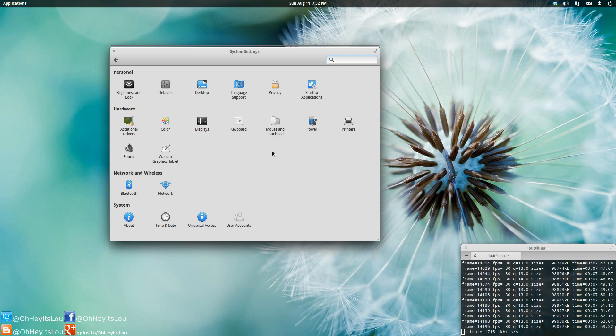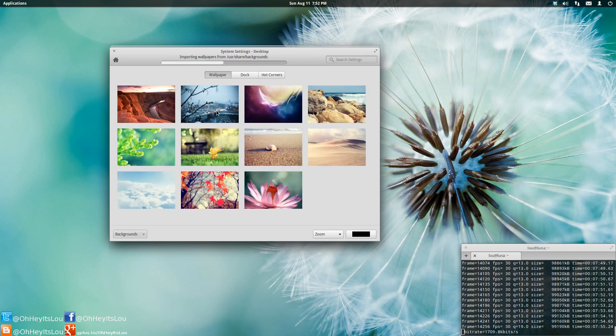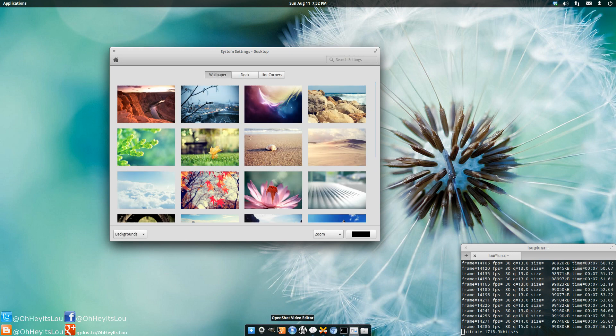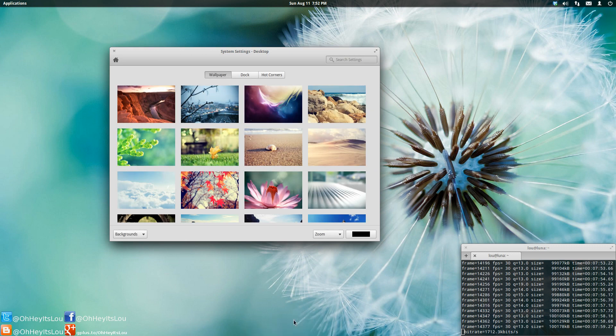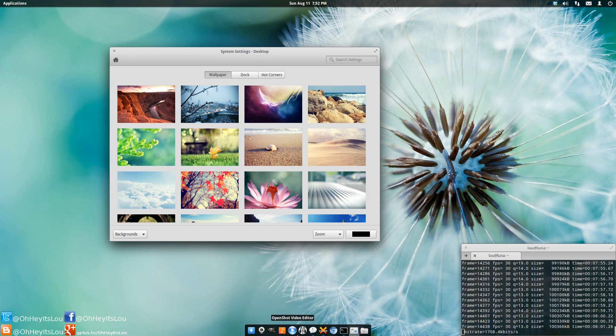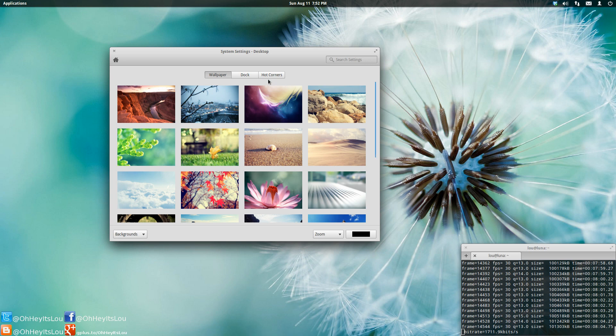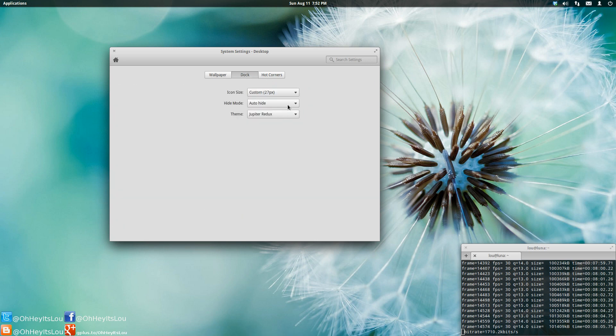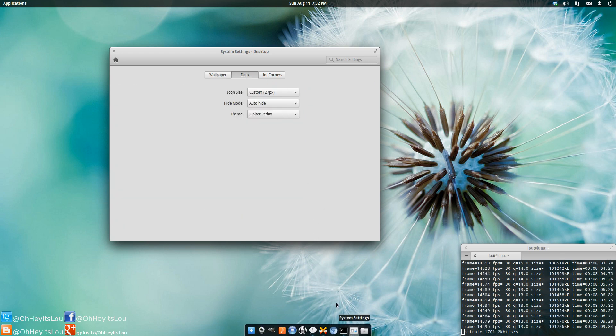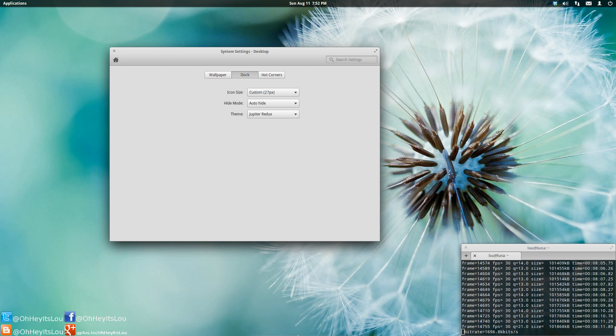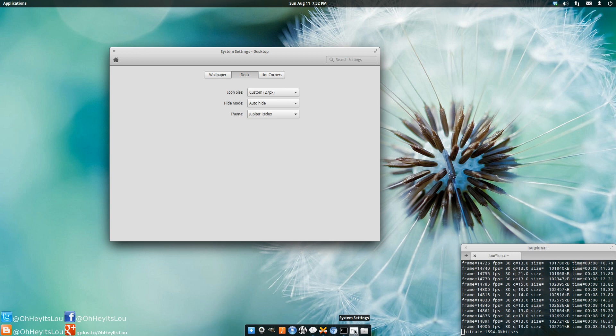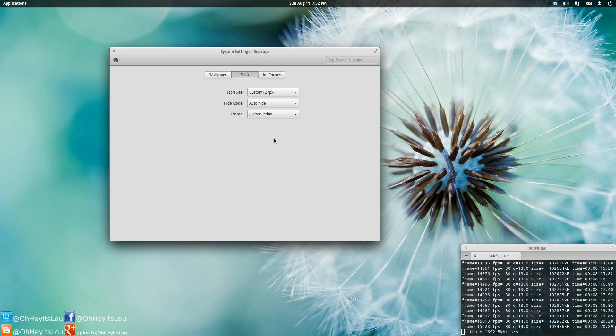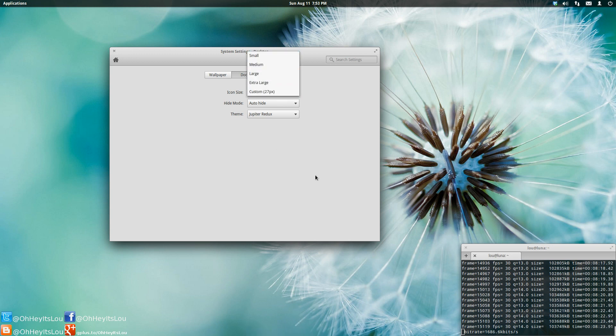So everything's working really great out of the box. I do have a custom theme here for Plank, which I got from the community manager Cassidy James' DeviantArt website. This is called Jupiter Redux. And I also set the dock size to a custom size, which is, in my case, 27 pixels. I think it's just right for my monitor. I have a 27-inch LED monitor. And for whatever reason, I think that this size is a little bit better. Other than that, you have these kind of default settings here.